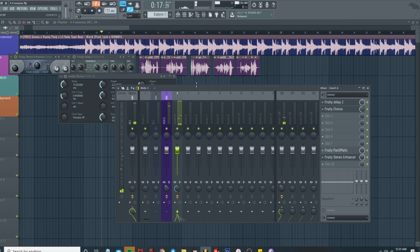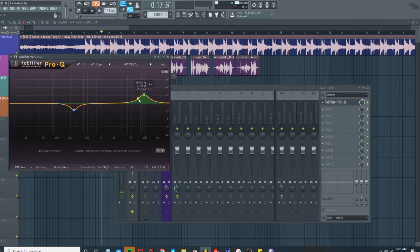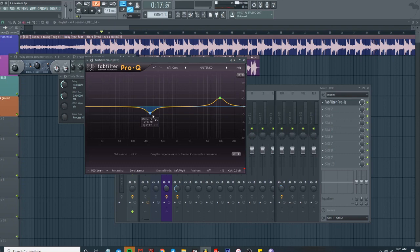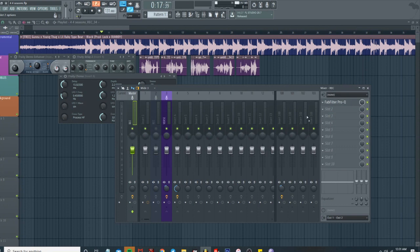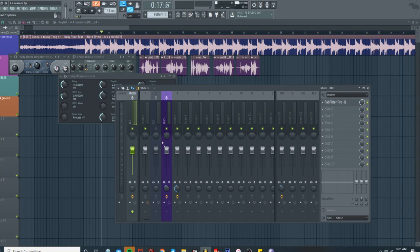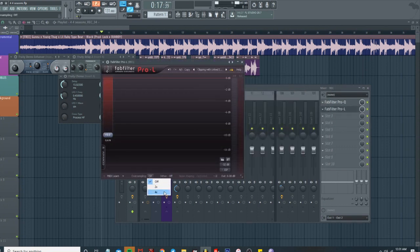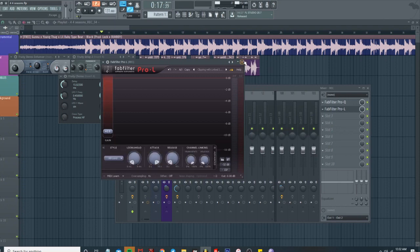There we go. So then we just gotta do that for the Pro-Q and the master. I got a master EQ on it and this is gonna kind of blend the beat in with the vocals a little bit. And then we also, we're gonna add a limiter real quick. There we go.